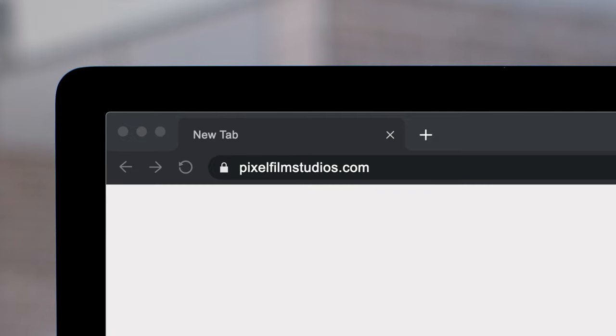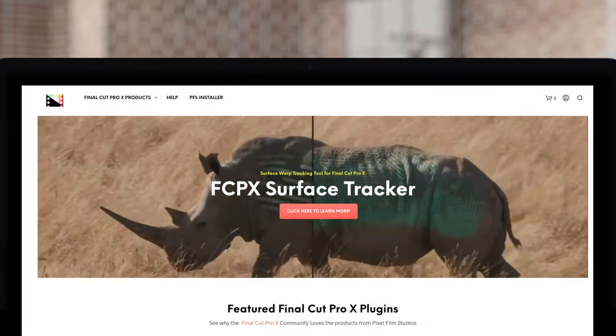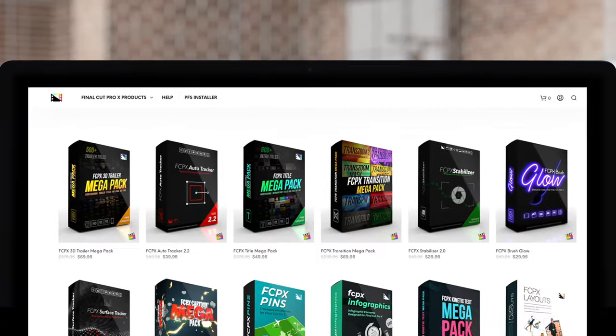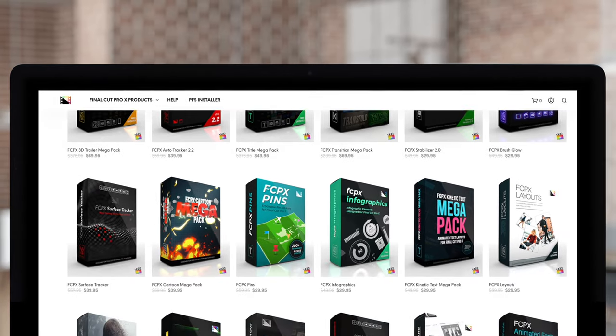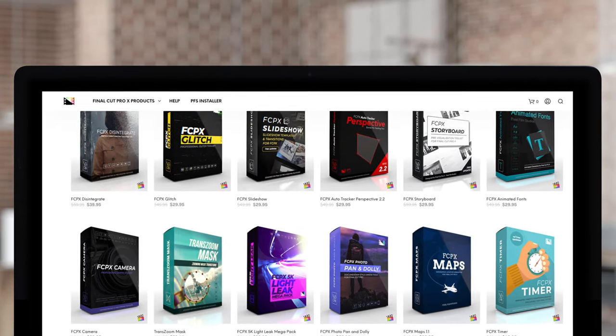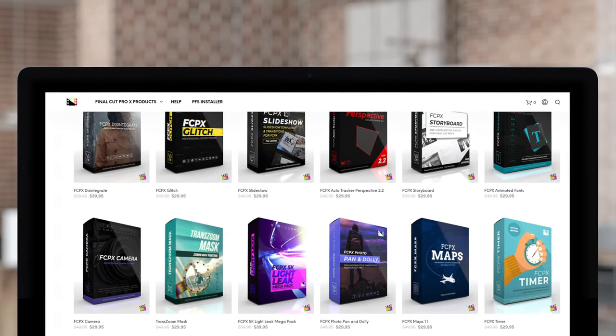Don't forget to check out Pixel Film Studios, where you can find Final Cut Pro plugins designed for beginners and professionals alike to take your projects to the next level.